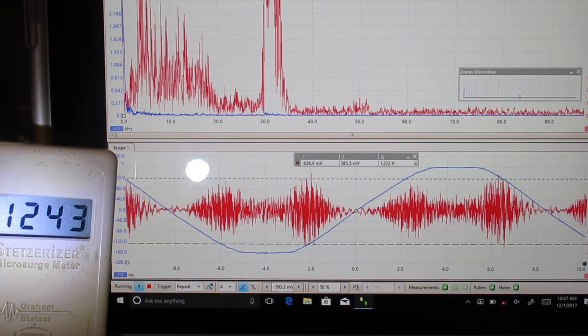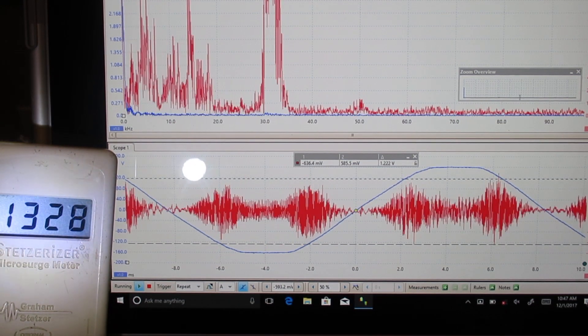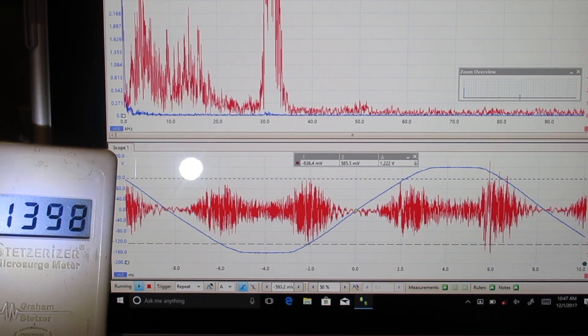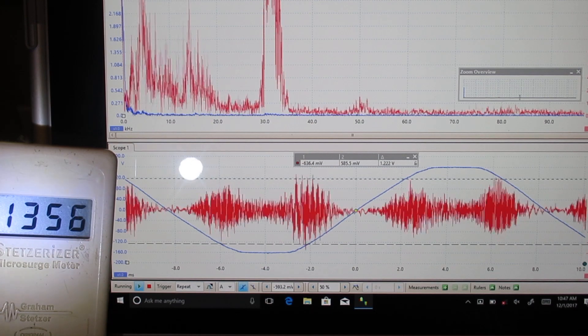So we're taking the filter out of the loop again. We're back up to 1300 and this is extremely toxic.